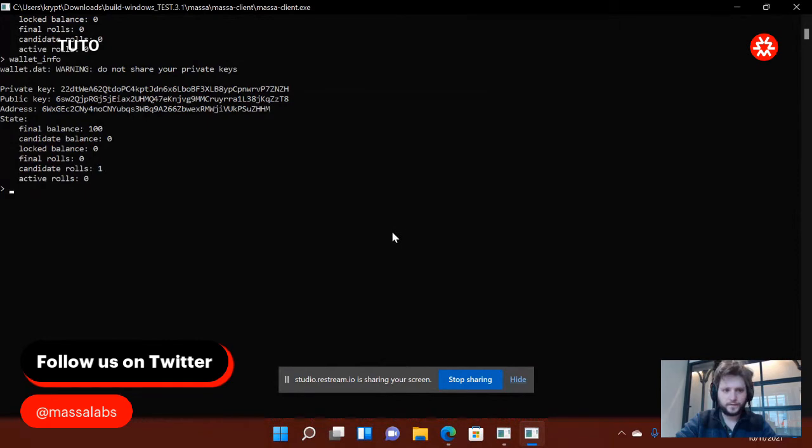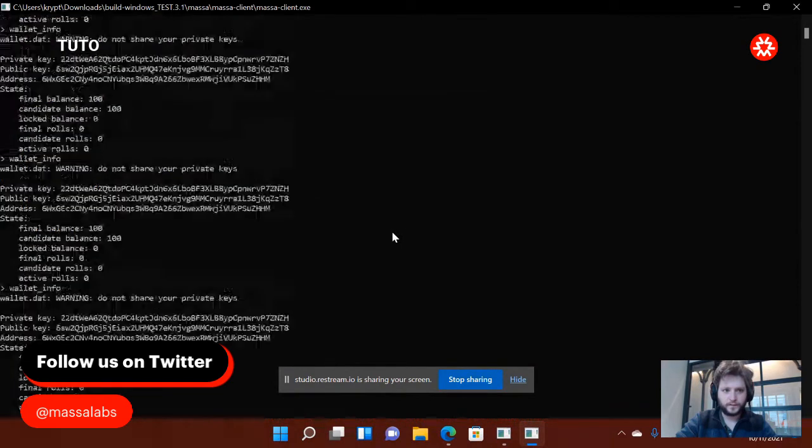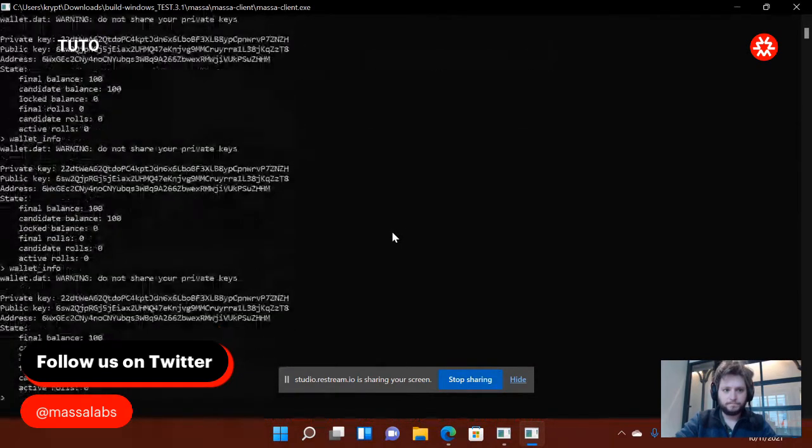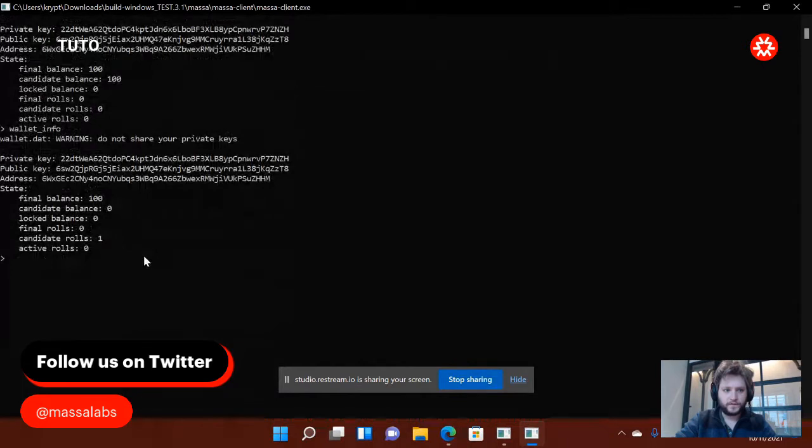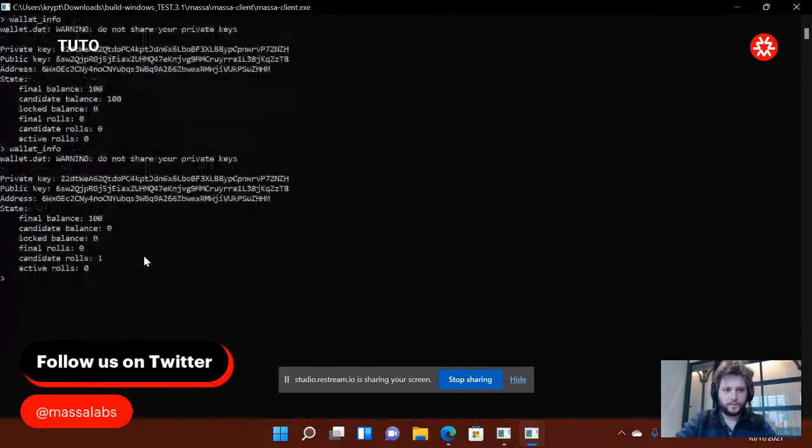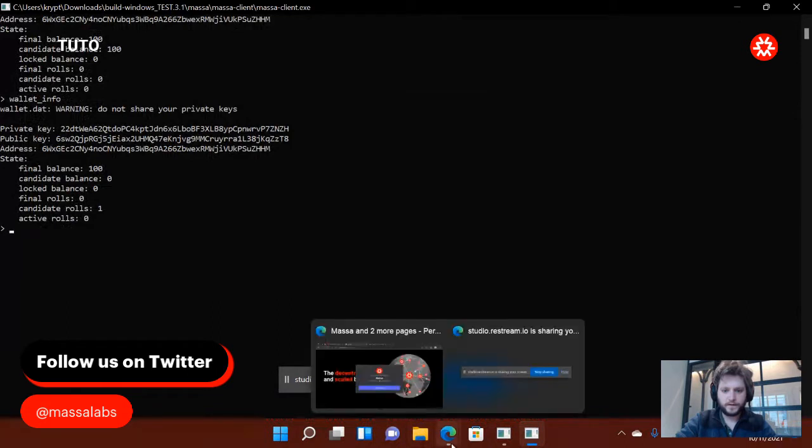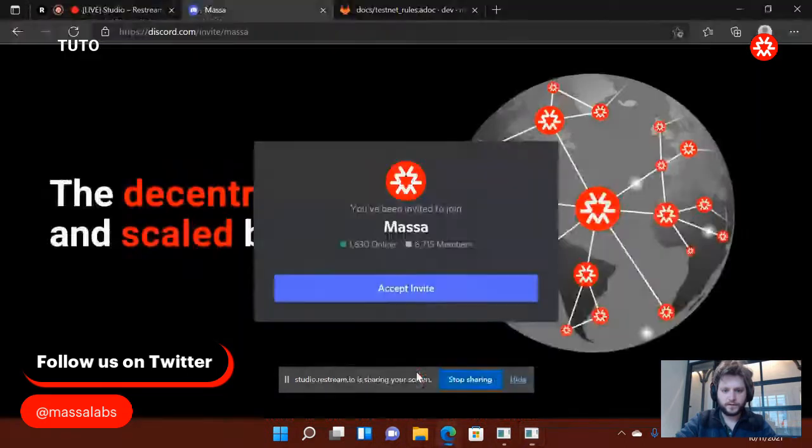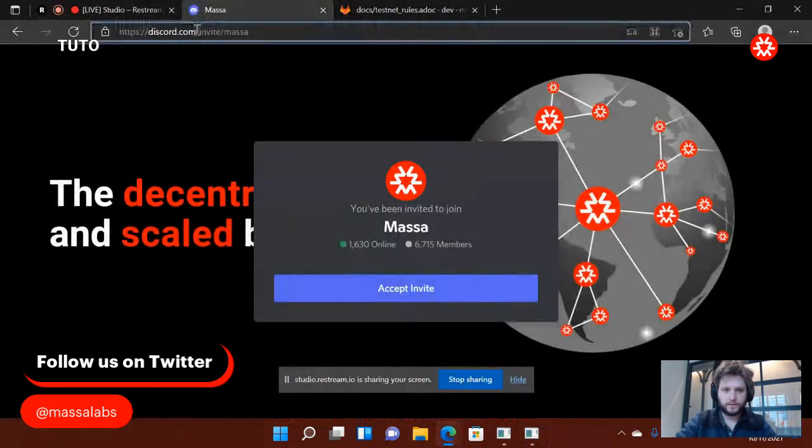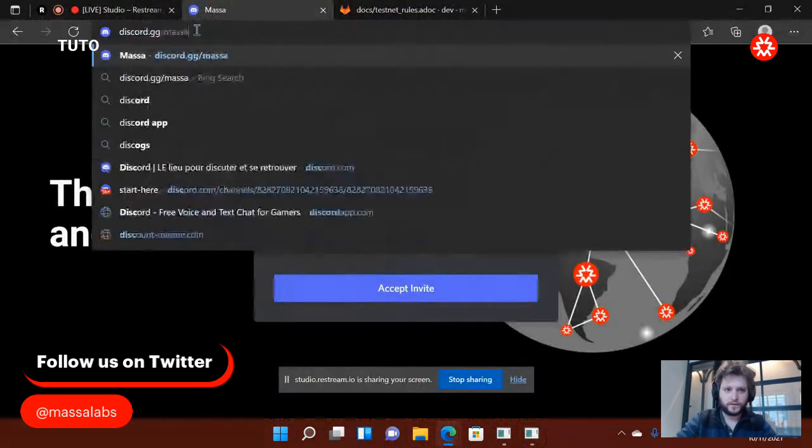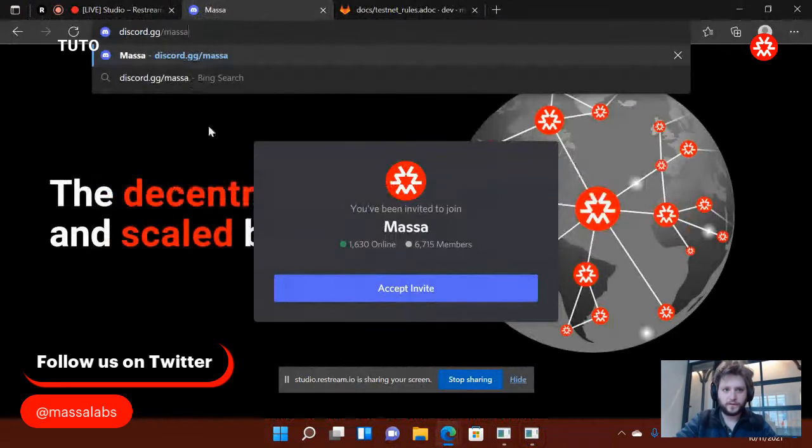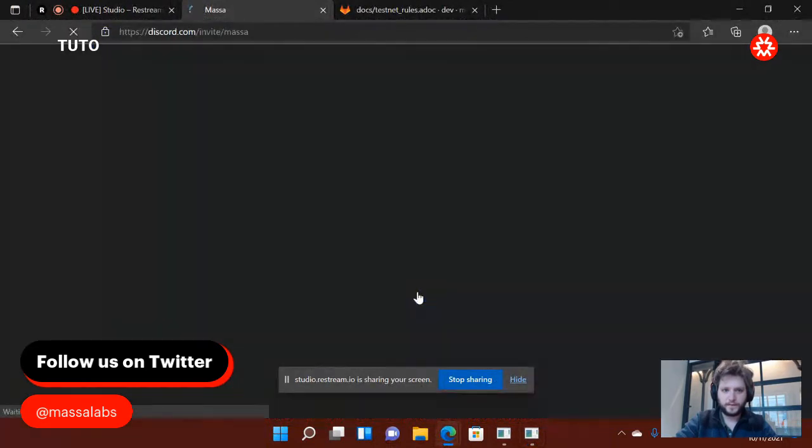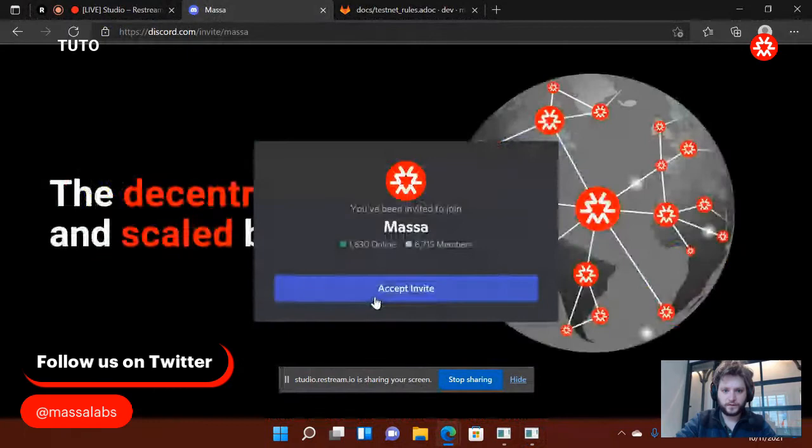I left you the previous tutorial, the registration regarding the staking. Now that we've done that, you're going to go to the Discord. For the Discord, you can just type this URL: discord.jg.masa, which is going to bring you there.